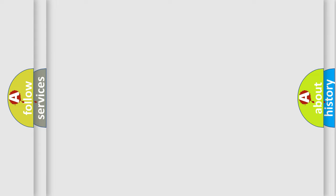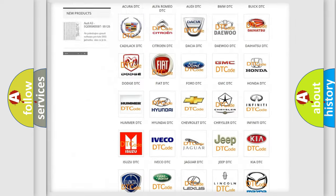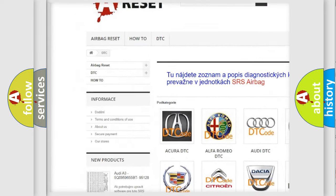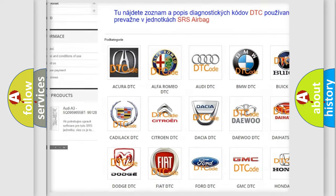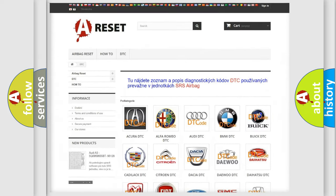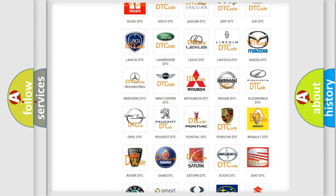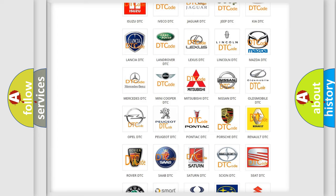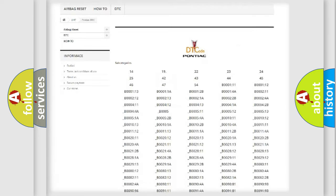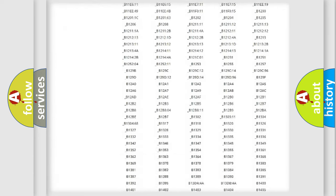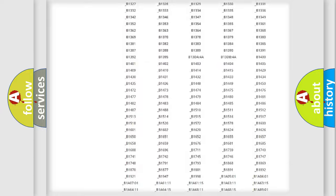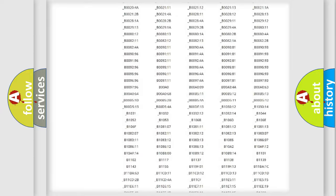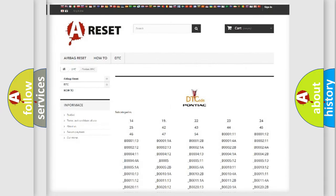Our website airbagreset.sk produces useful videos for you. You do not have to go through the OBD2 protocol anymore to know how to troubleshoot any car breakdown. You will find all the diagnostic codes that can be diagnosed in Pontiac vehicles. Also many other useful things.